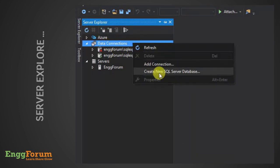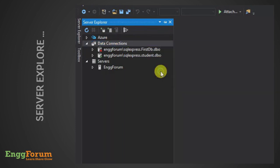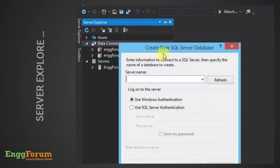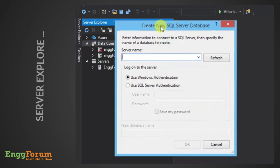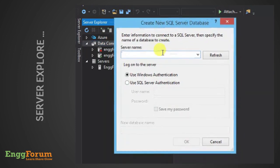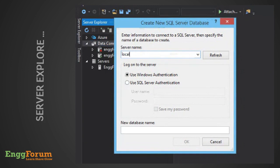Now, provide a name for our server. Since we are accessing SQL in the local machine, give the name as localhost\sqlexpress.